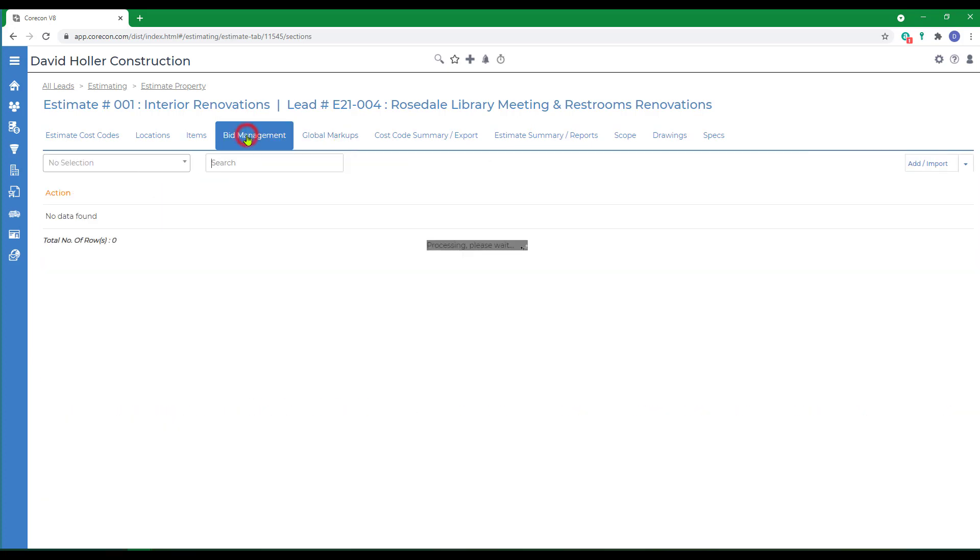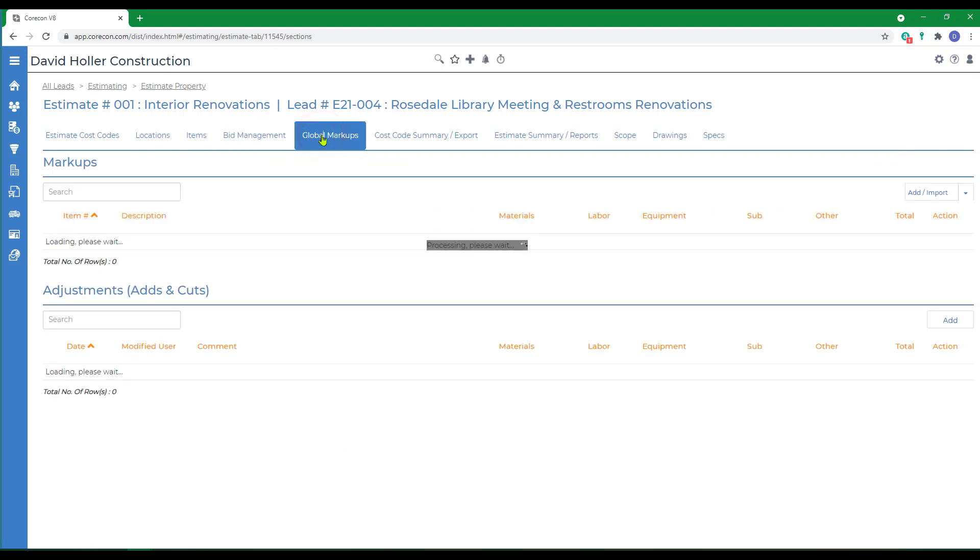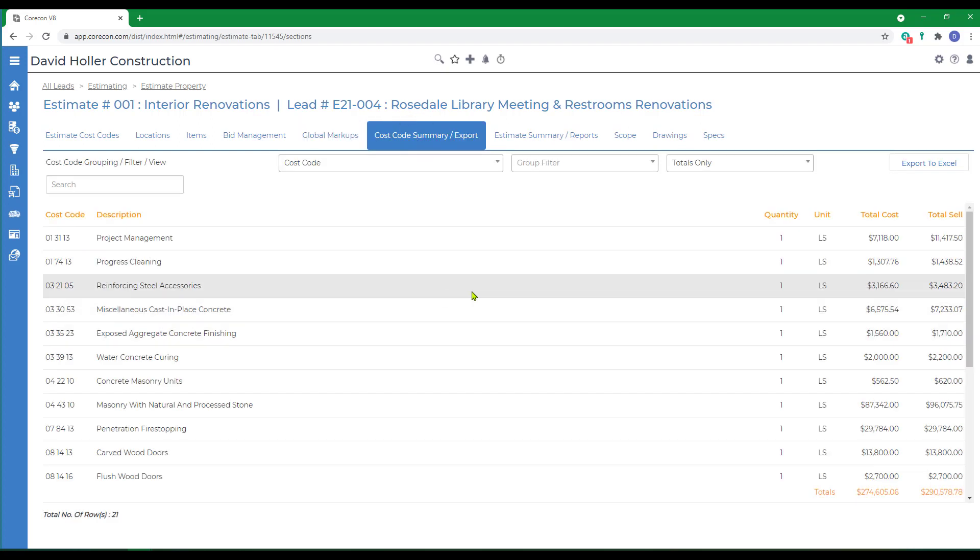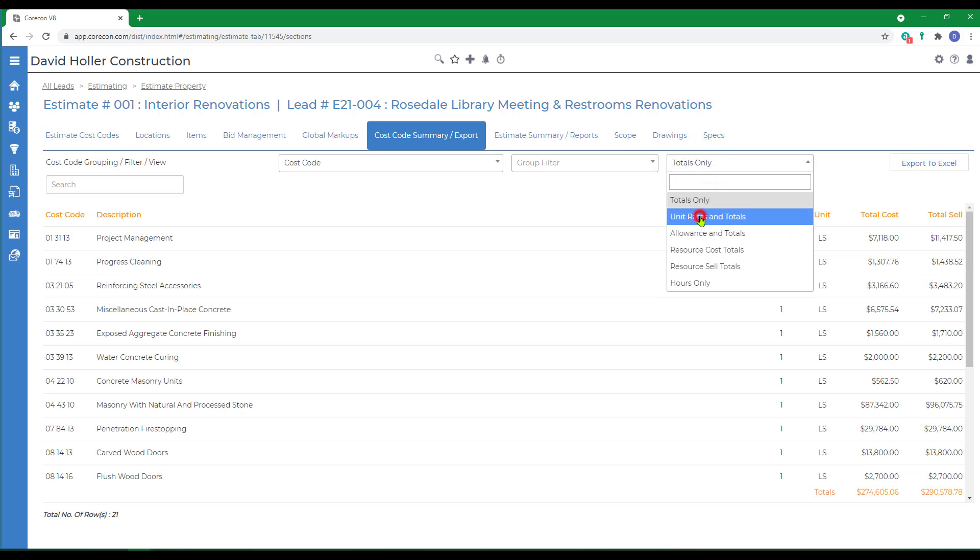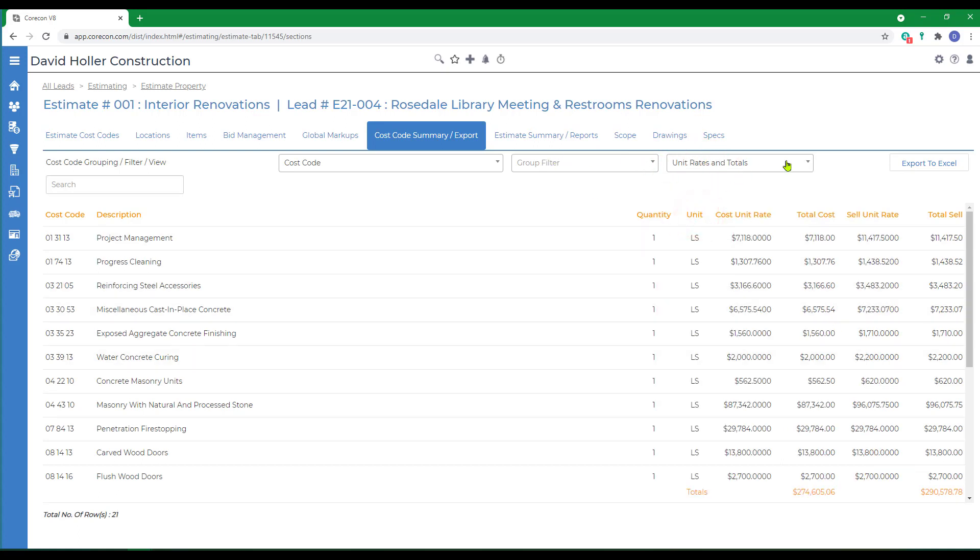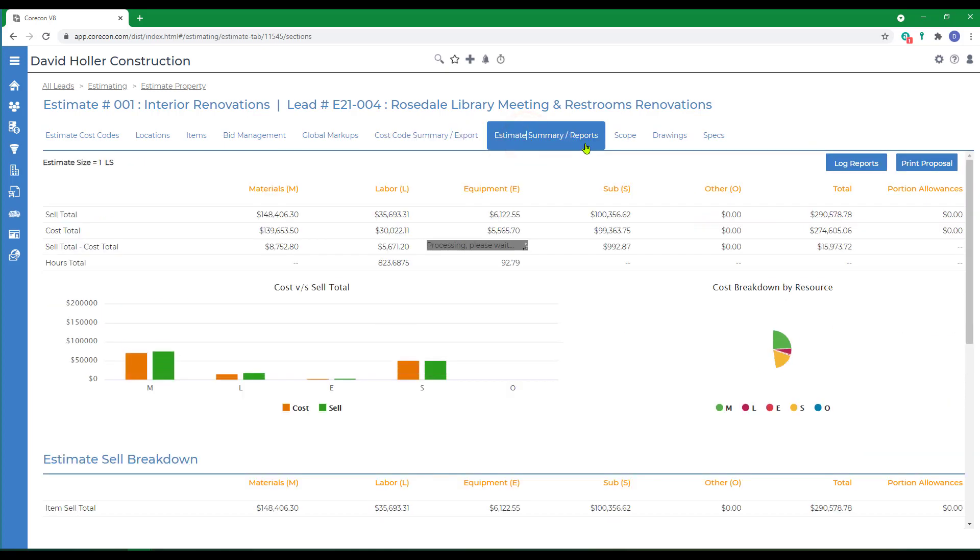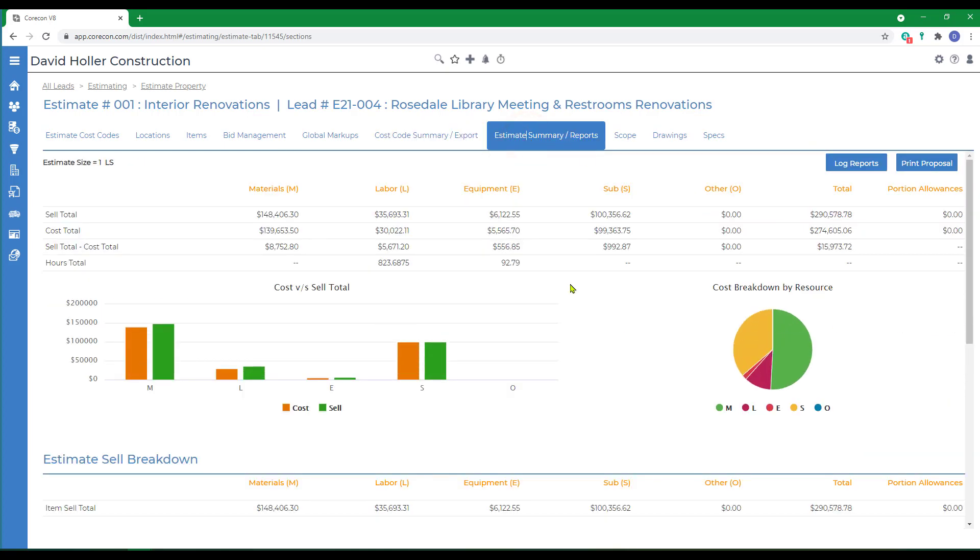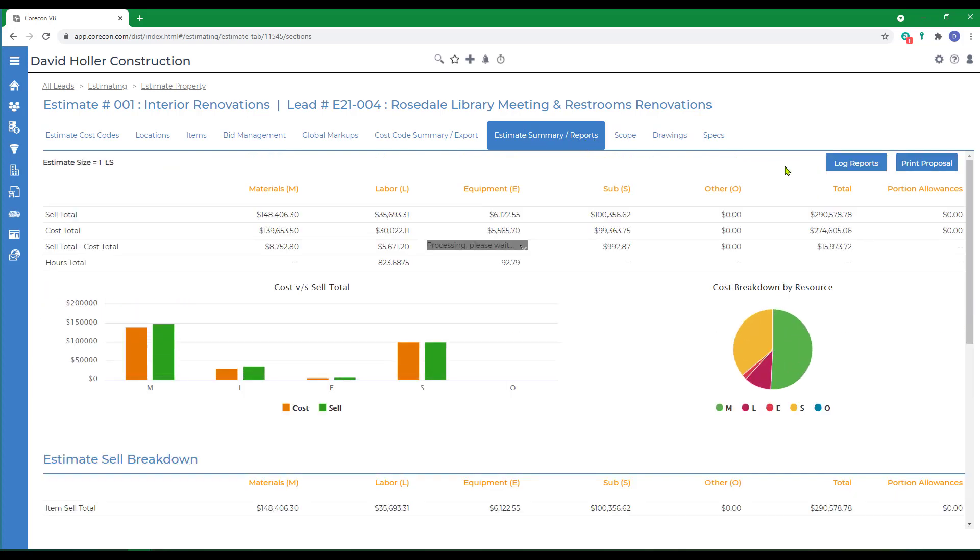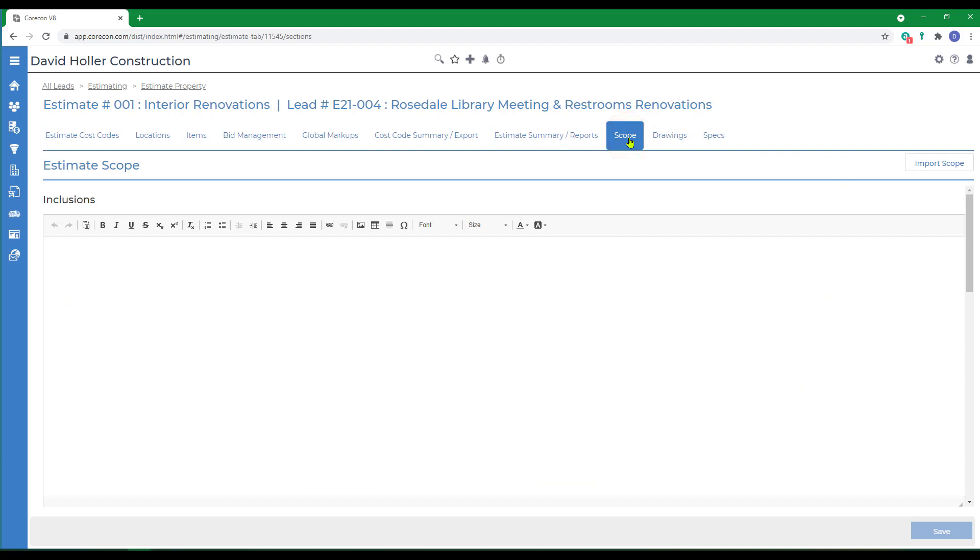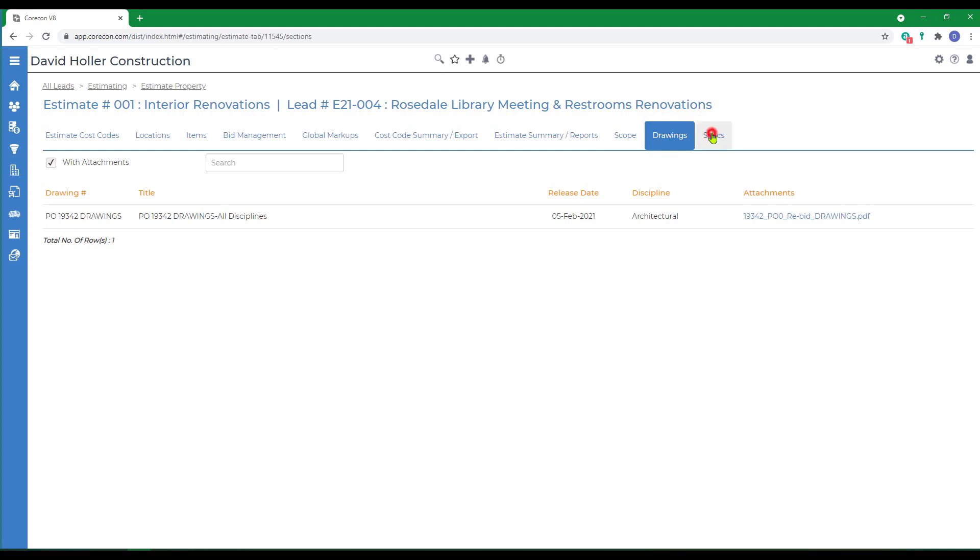There's a tab for Bid Management which we'll cover in a separate video on RFPs. There's one for Global Markups. Again, these can be added manually or imported from Global Markup Templates. There's a Cost Code Summary Export. Again, multiple views and groupings. An Estimate Summary Reports option with Dashboard-style reports. The Estimate Summary Reports option has a print proposal with a lot of different available formats and templates. There's a tab for Scope which is a more general or broader scope that is available to print on proposals. There's a tab for Drawings and a tab for Specs.